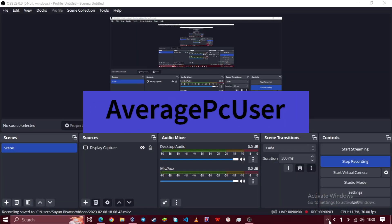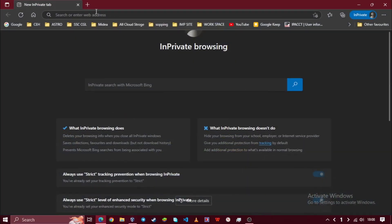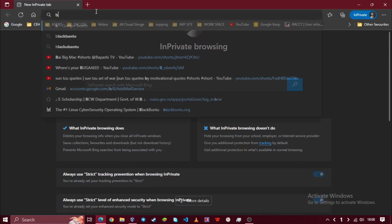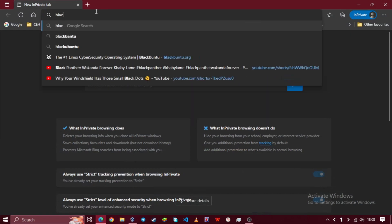Hello guys, welcome to my YouTube channel. In this video, I am going to show you how to install Blackbin 2 on VMware Workstation.